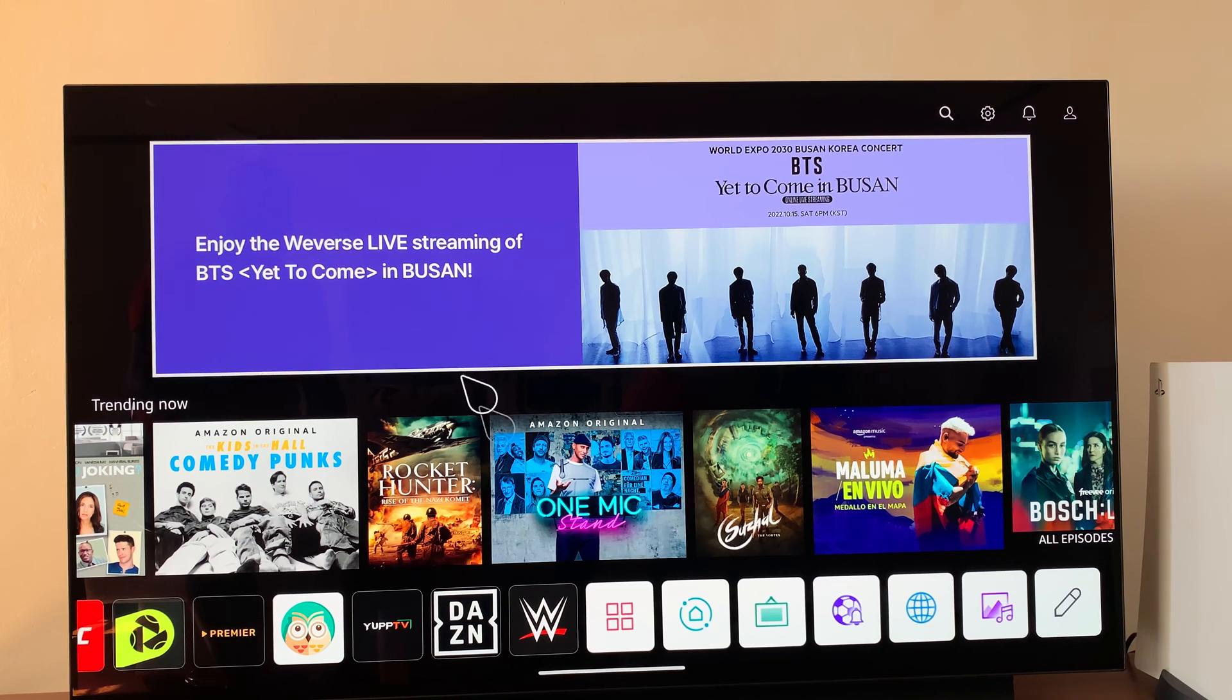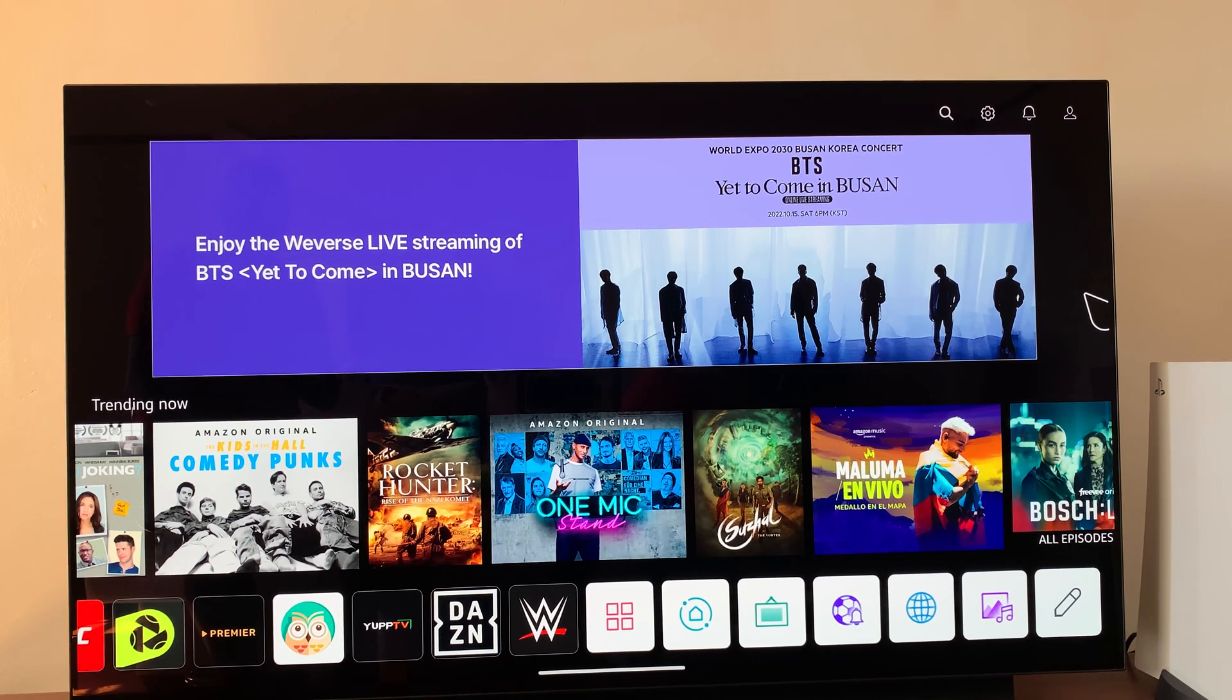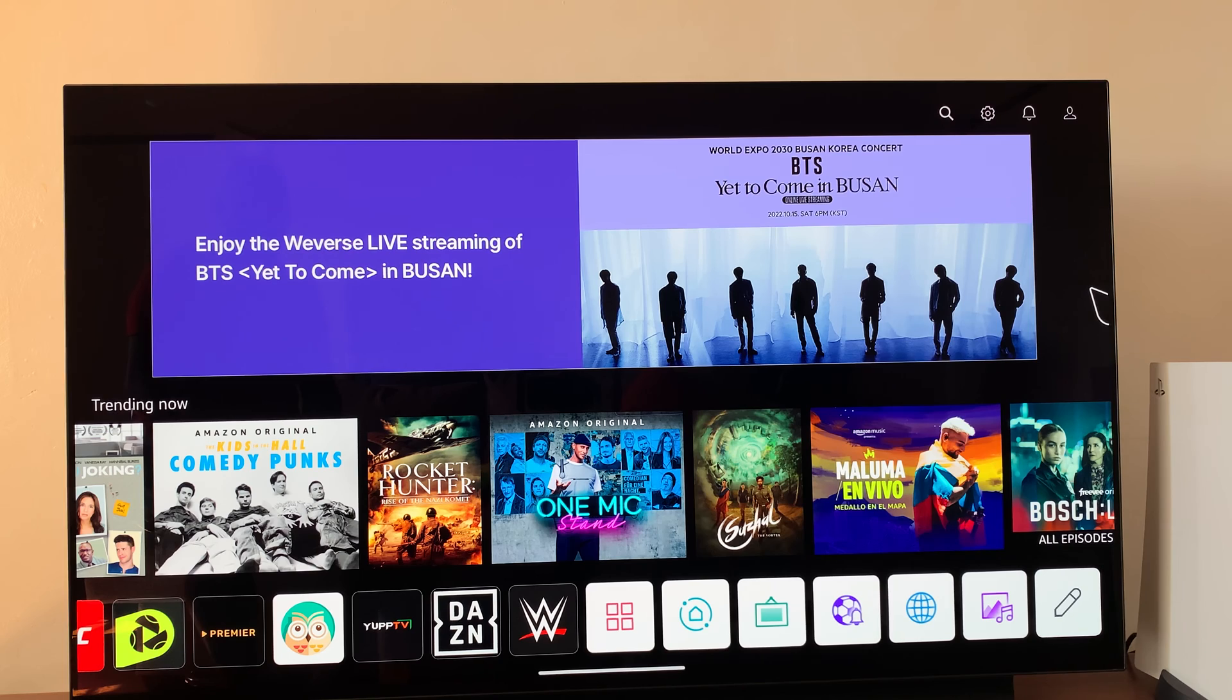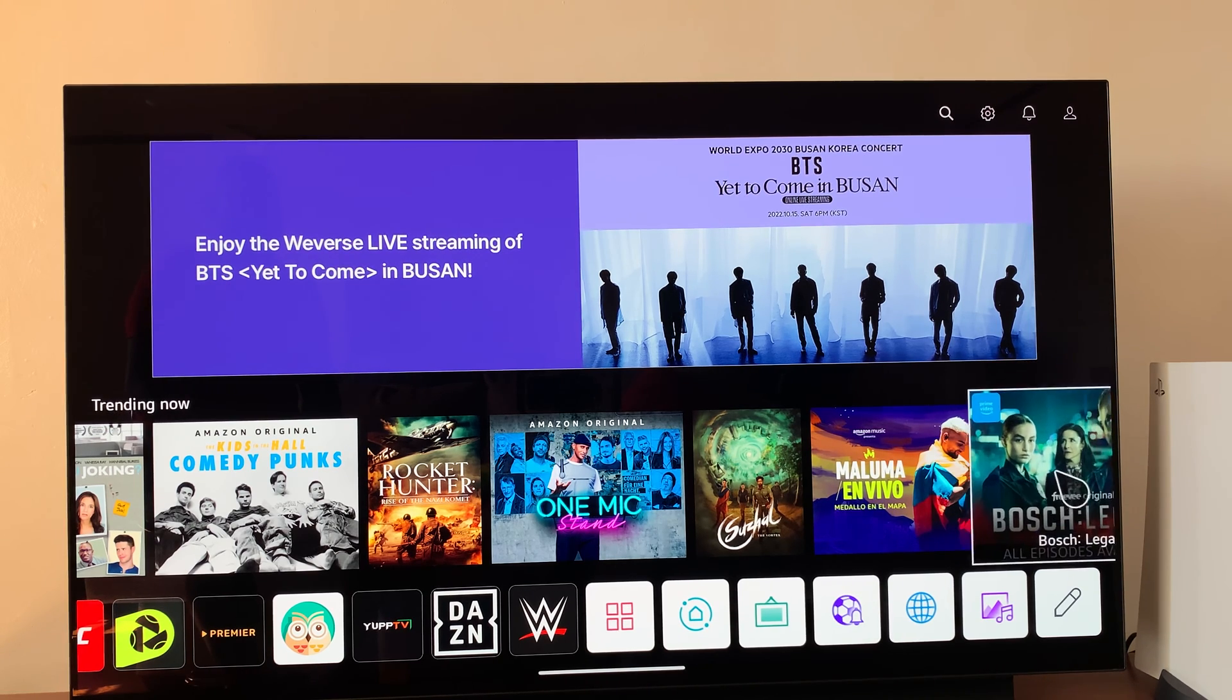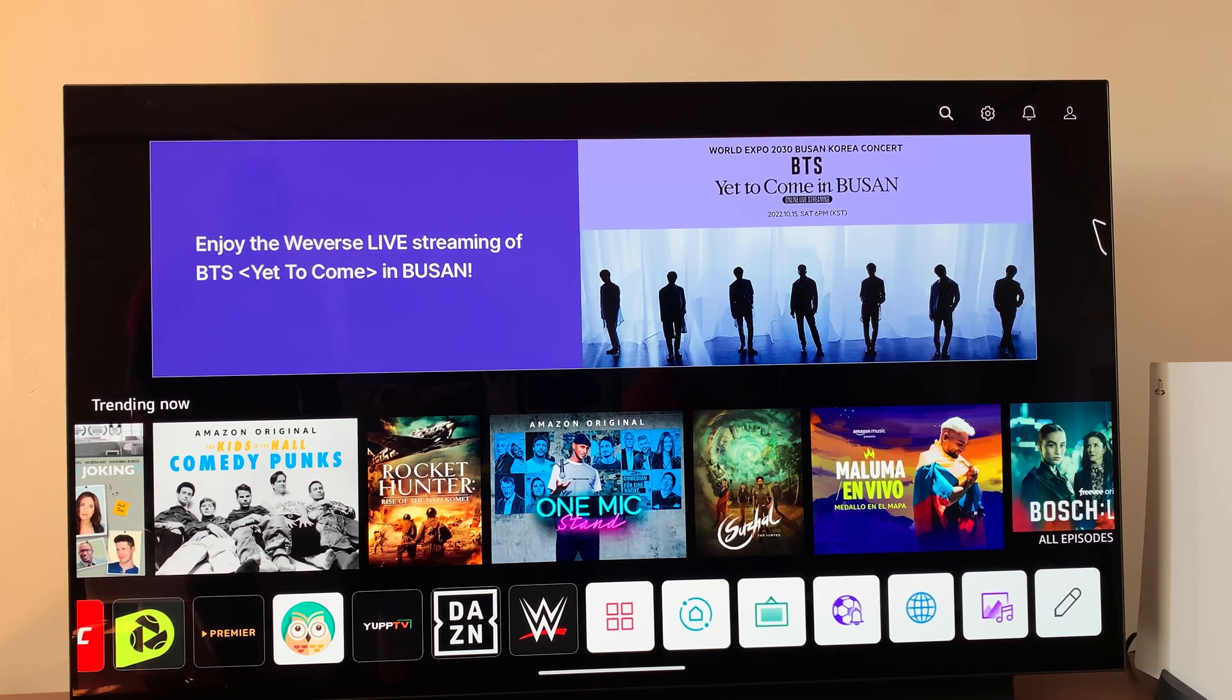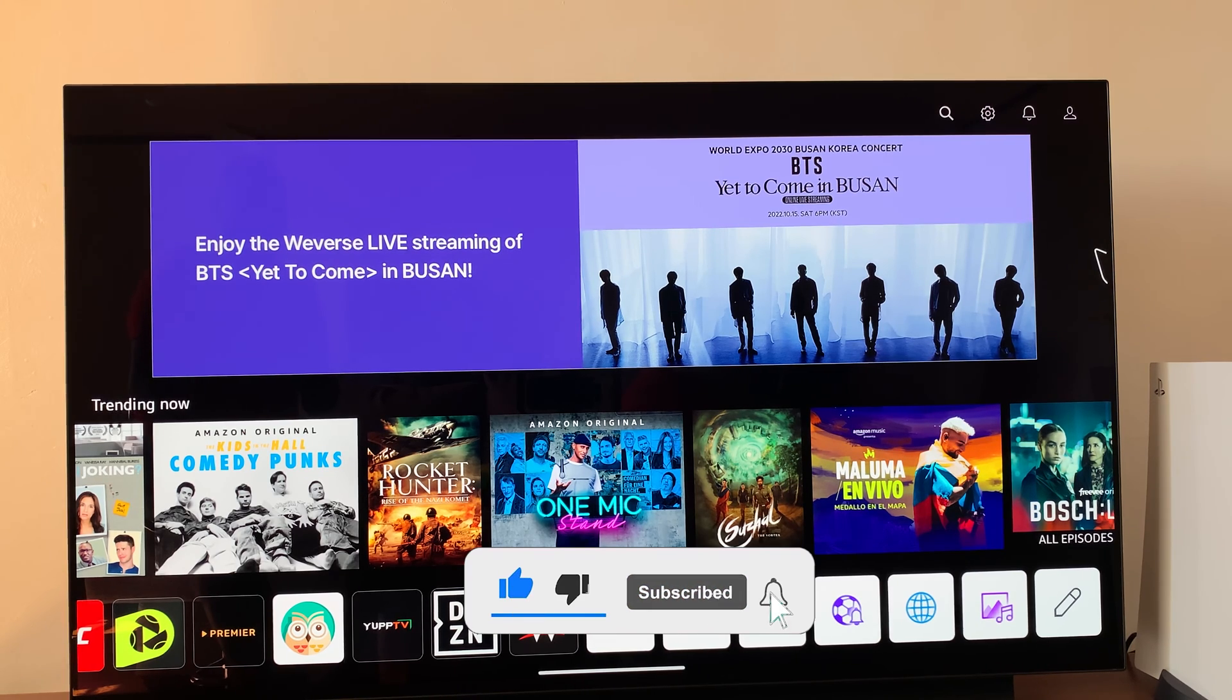So today, I'll be showing you how to add an LG account to your LG smart TV. This tutorial will work whether you have an LG account or not. If you don't have one, then we can create one right now.